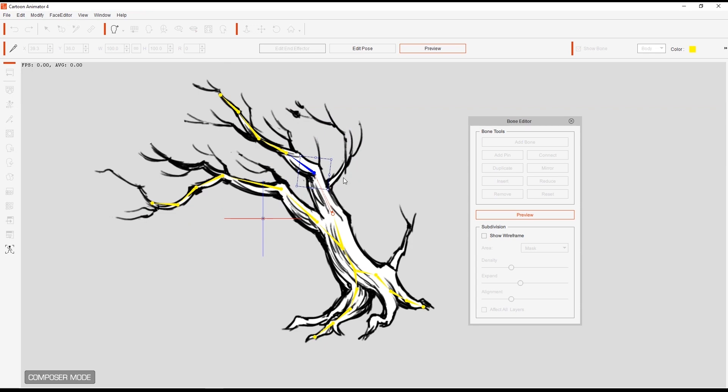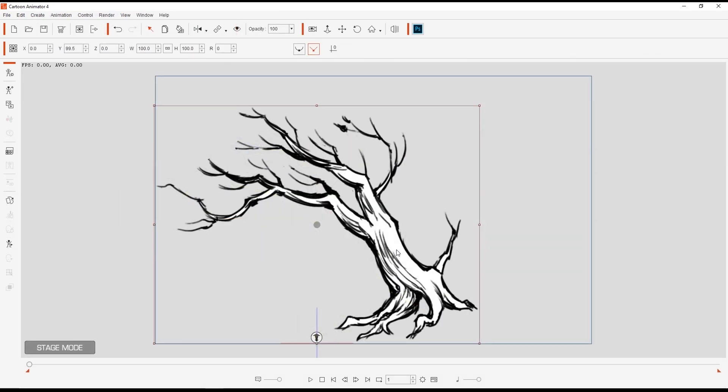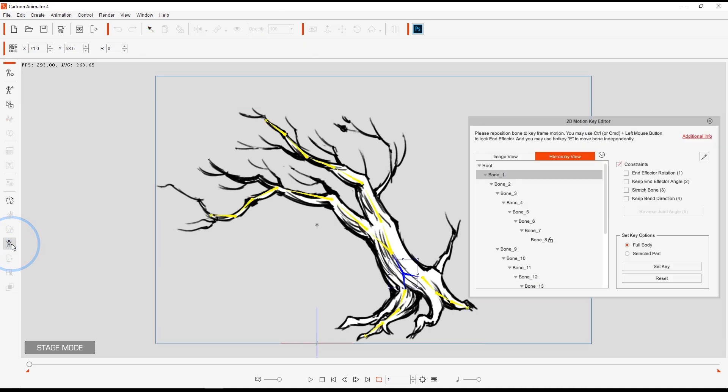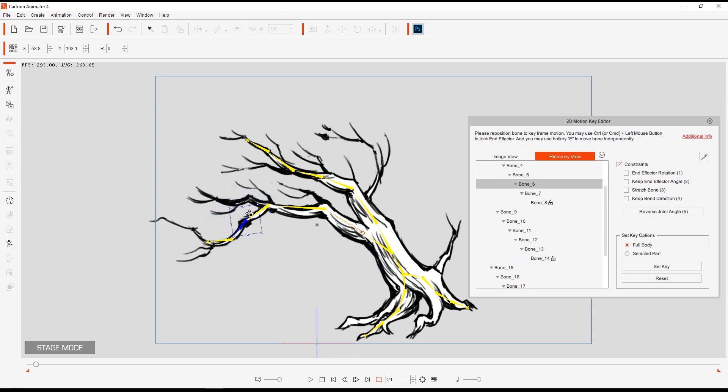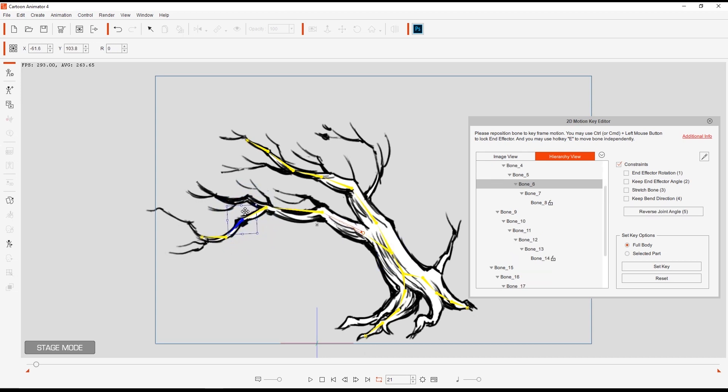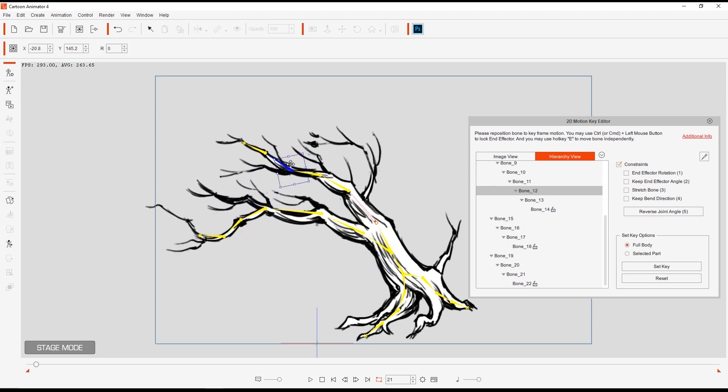Finally, let's get out of composer mode and back into stage mode to start some animation. For animation, we're going to use the 2D Motion Key Editor. Let's just perform a simple animation by going ahead a few frames in our project and adjusting the position of various bones in our branches. The 2D Motion Key Editor can utilize forward and inverse kinematics on bone structures so it's a lot easier to realistically animate your object.